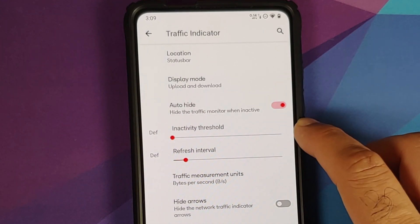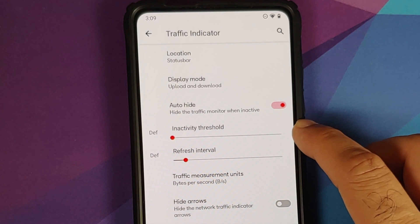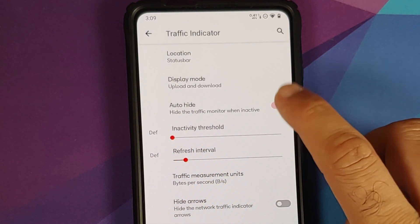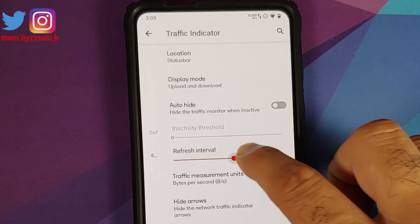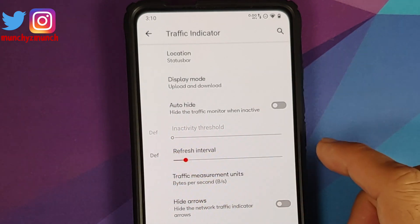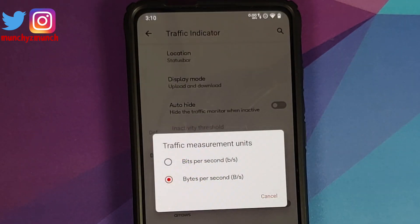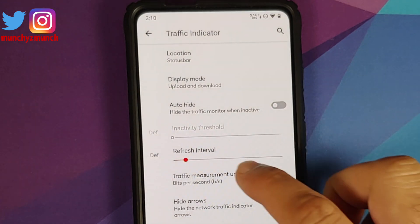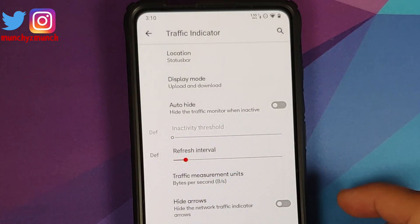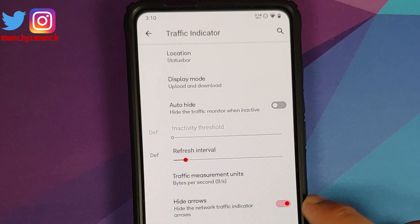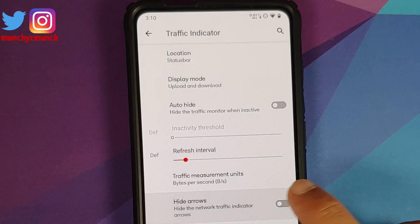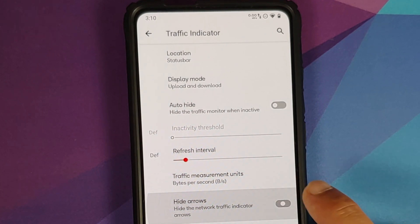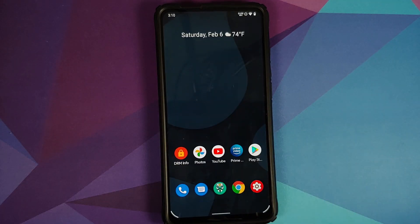If you enable the auto-hide option, the slider below for the inactivity threshold gets enabled. You can also change the refresh interval, and you can set your traffic measurement unit — either bits per second or bytes per second. In case you want to hide the arrows, there is a toggle for that as well.